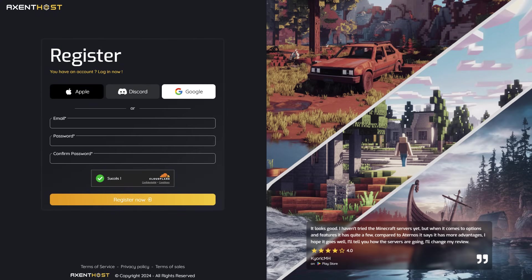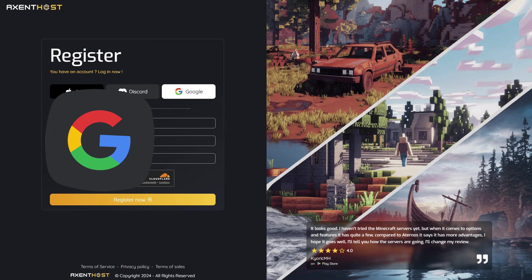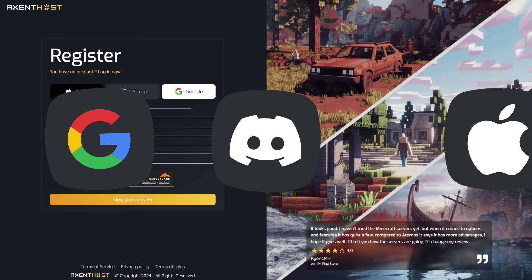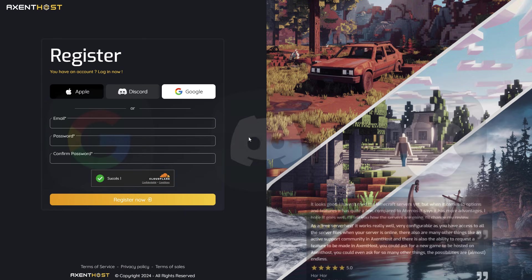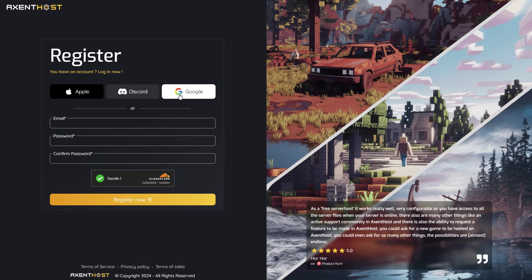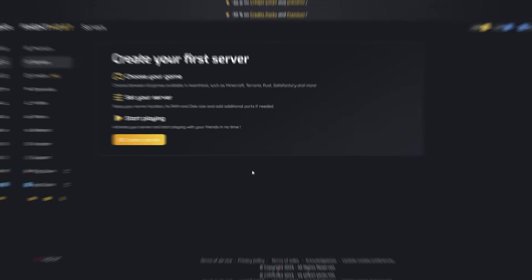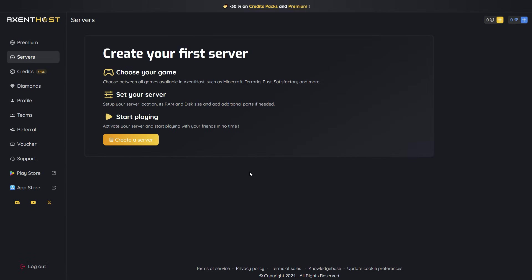First, register on Accent Host with Google, Discord, Apple, or with your email. Once logged in, let's create a Minecraft server.